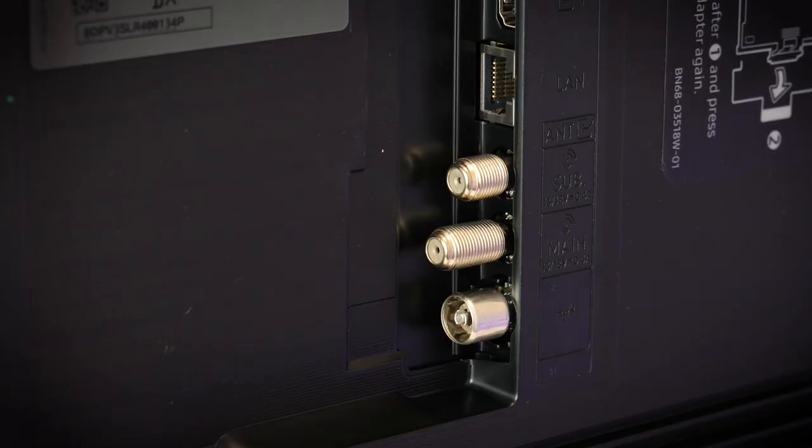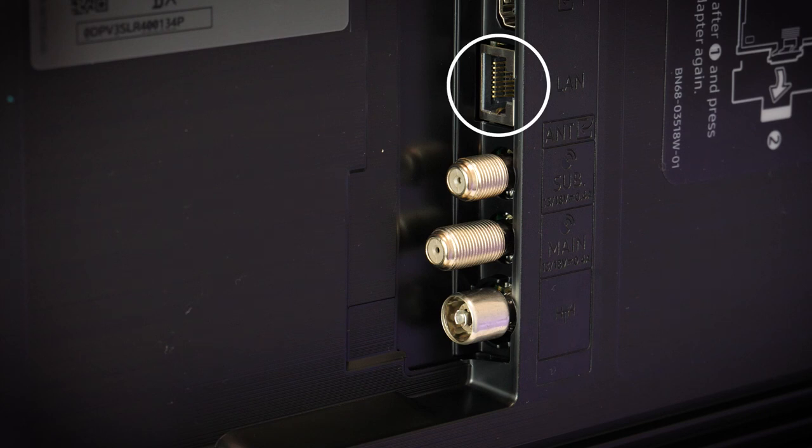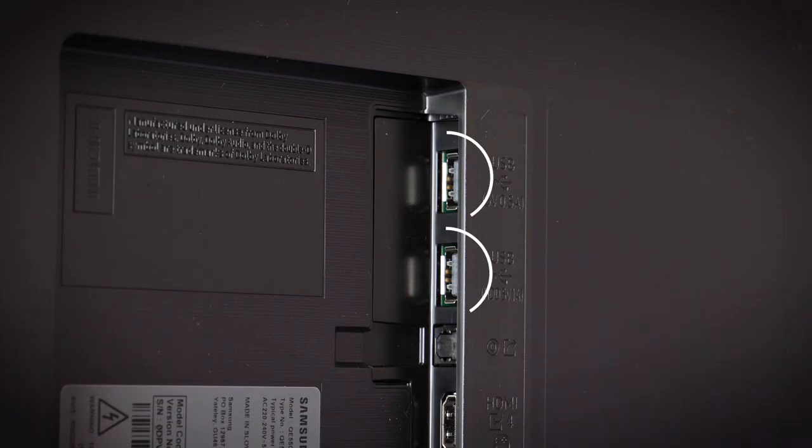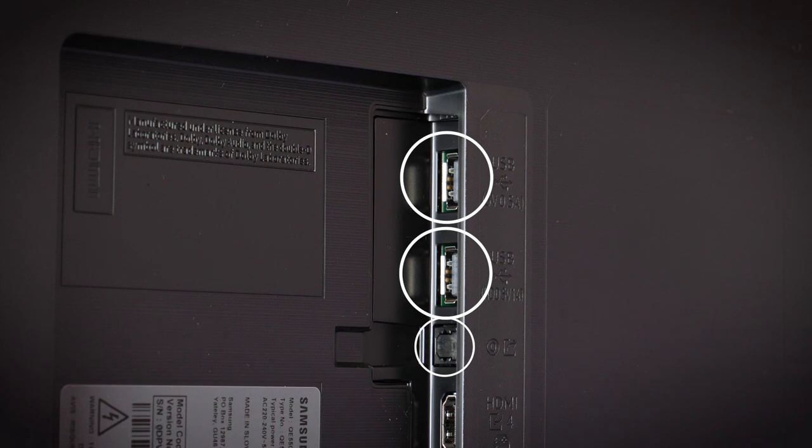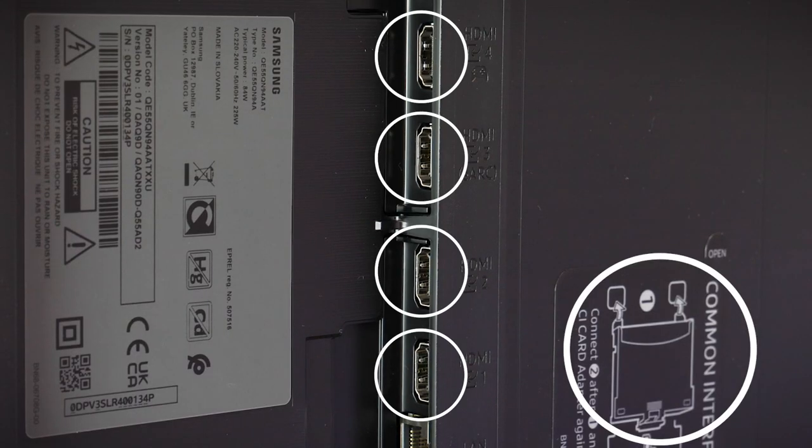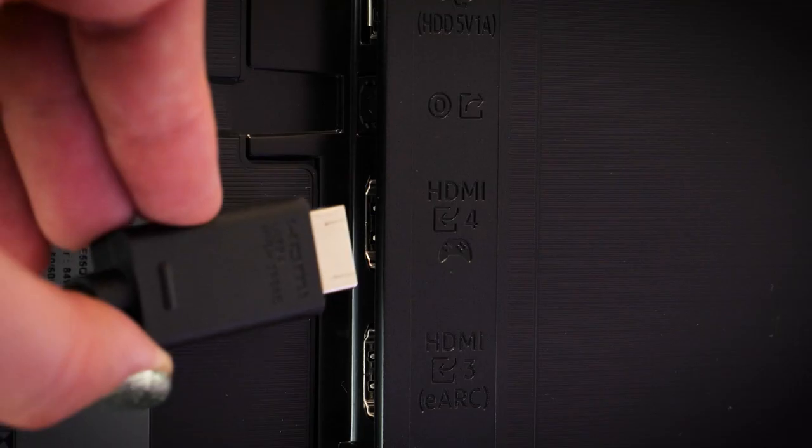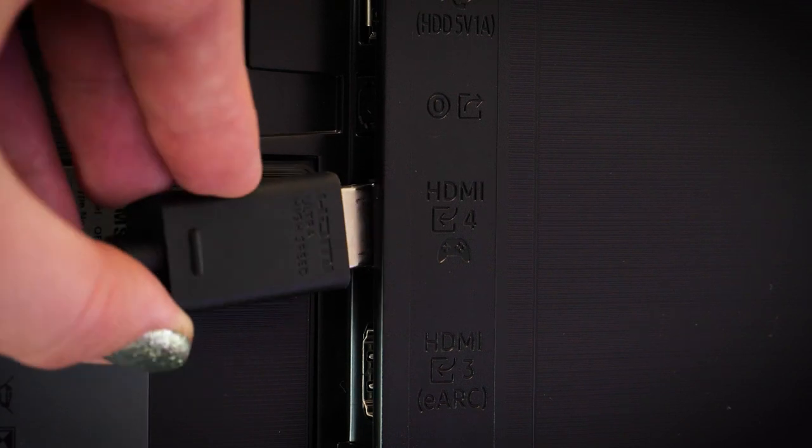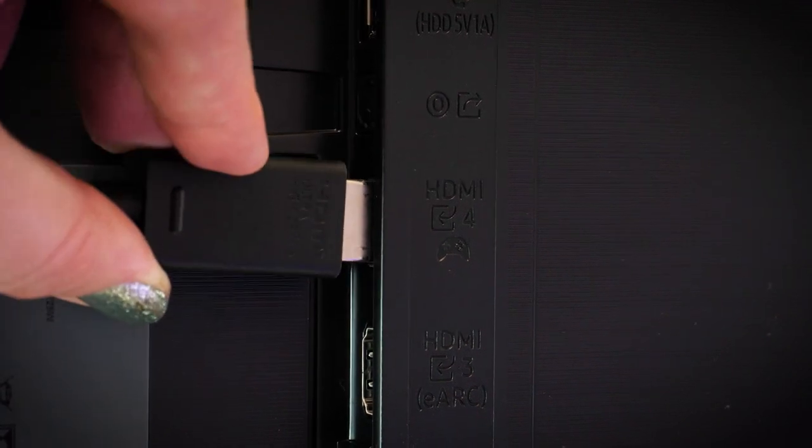In terms of connections we have your standard LAN internet connection, terrestrial or cable input, two USB ports, optical audio output, common interface and four HDMI ports, with only one supporting that 2.1 compatibility.